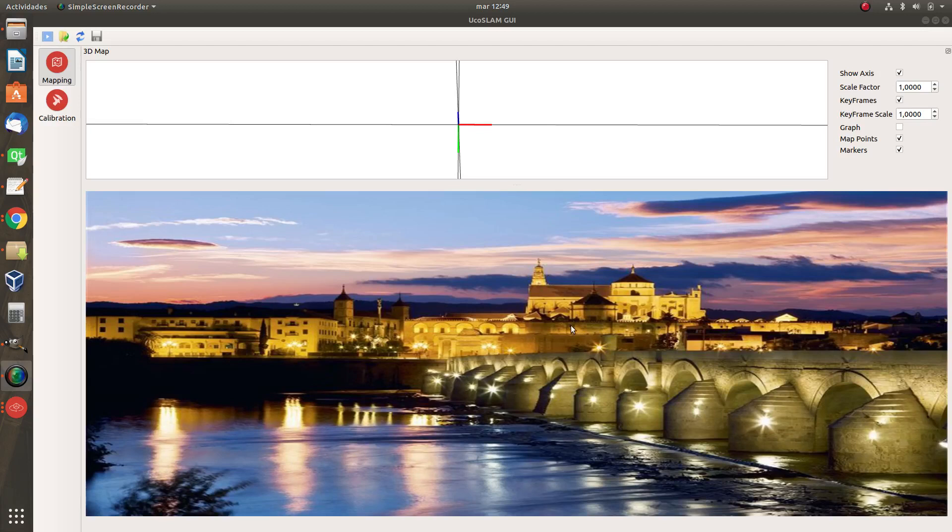I'm going to explain to you how to create a map using a monocular video sequence. In this particular case, we are using the KITI dataset.